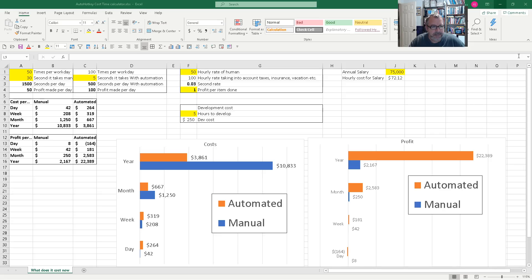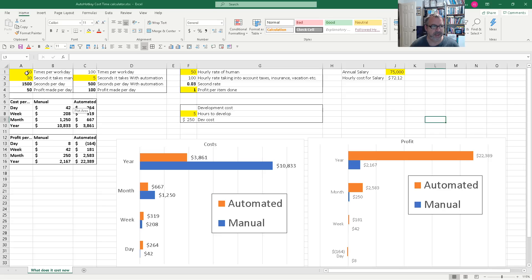What I was trying to do is help people understand how much it costs to do work, and how much you either save or it costs more if you automate. The yellow cells are things that you would input — how many times per workday you do it, how much time in seconds it takes to do it manually. This column is all manual.